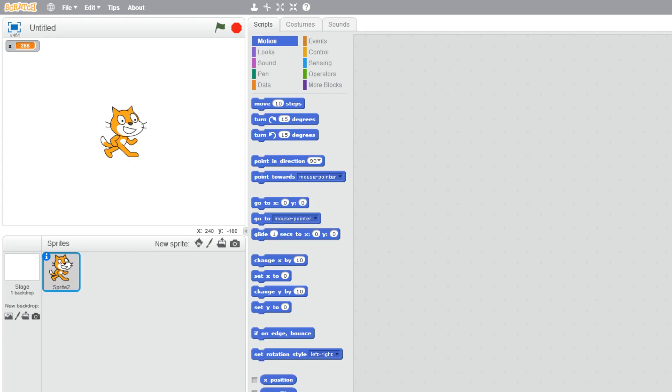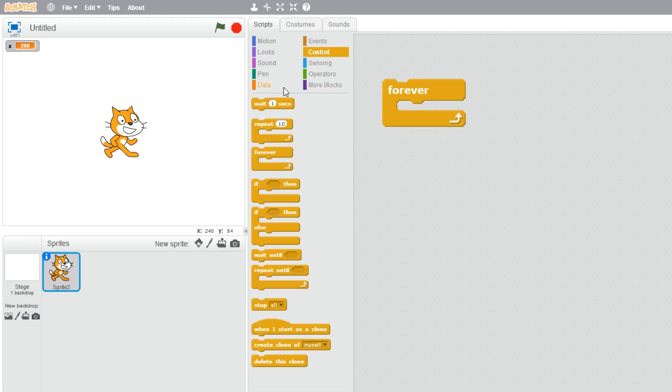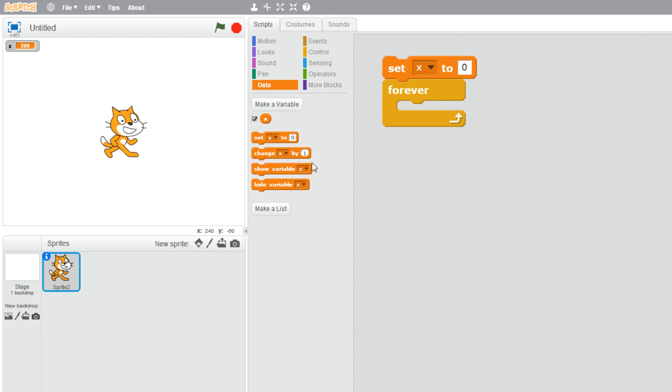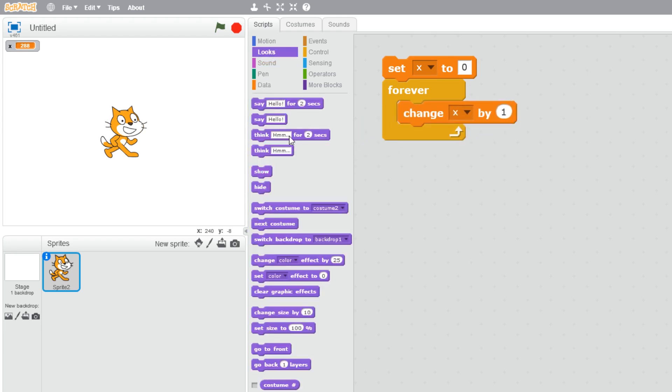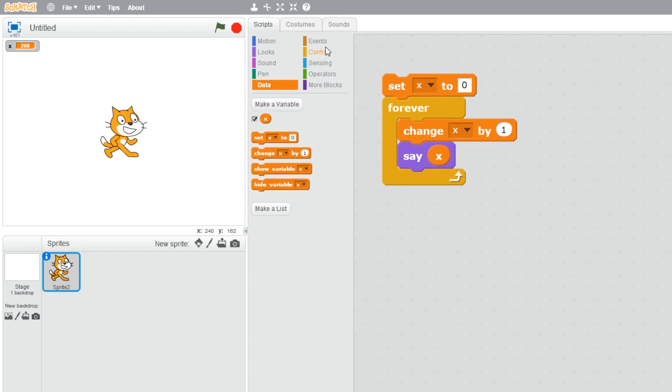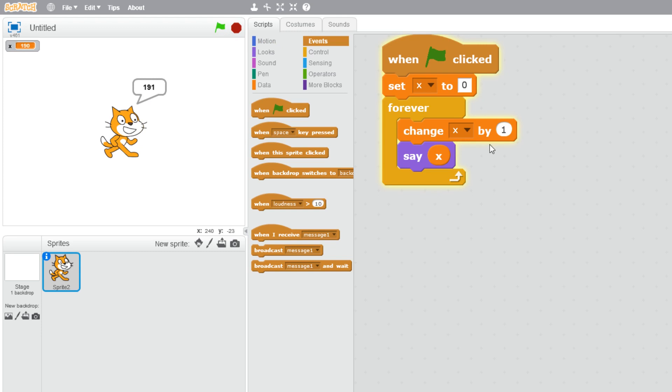Let's have a look at loops in Scratch. We can look at our forever loop—let's create a variable called x, set x to zero, we're going to change x and then say x. When we run it, the numbers go up by one and it keeps going. In Scratch this will just keep going until we press the red button. There's no red button in Python, so we need a way of stopping it.